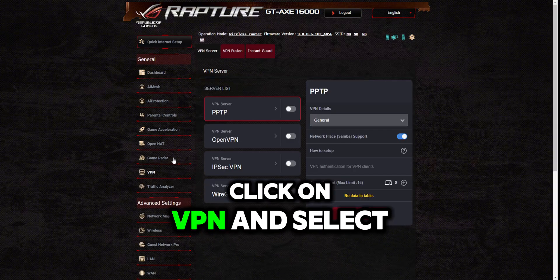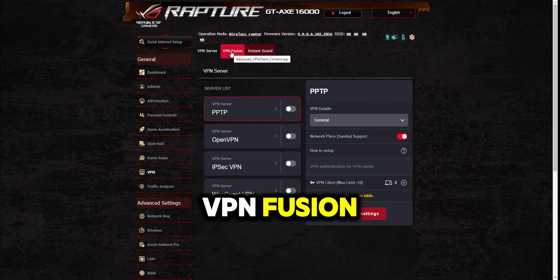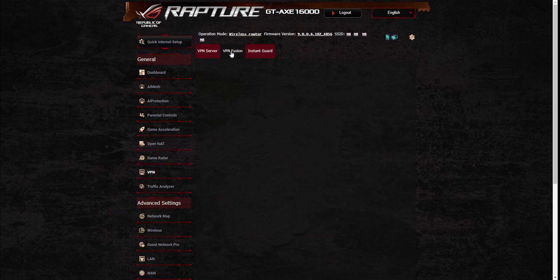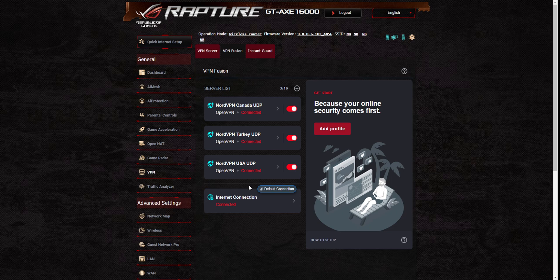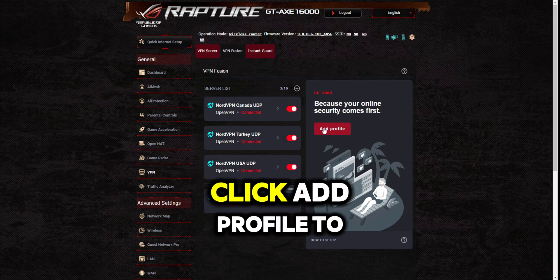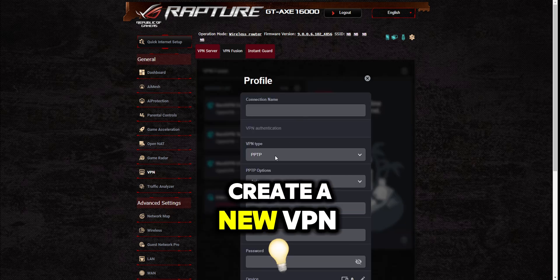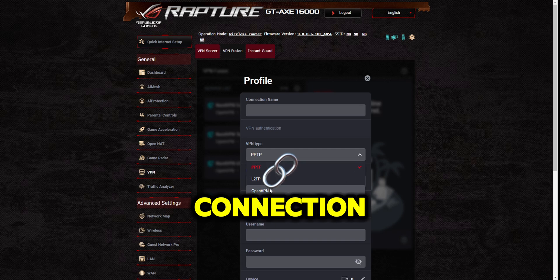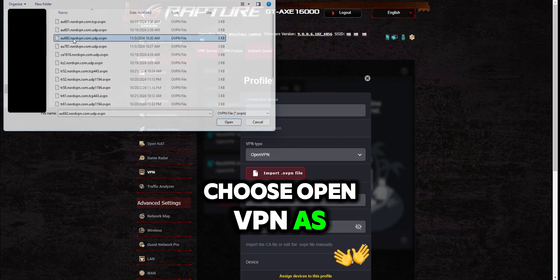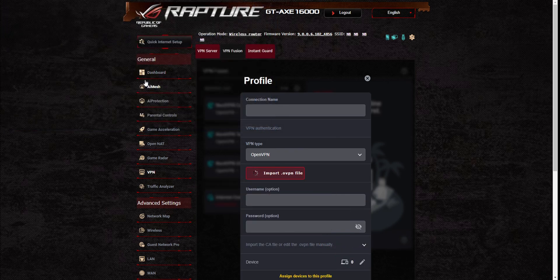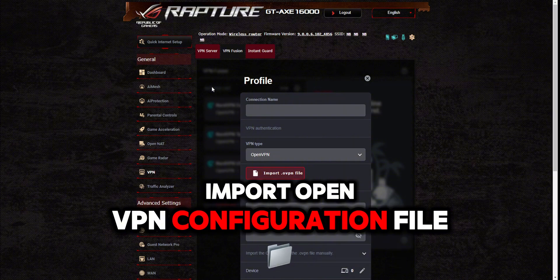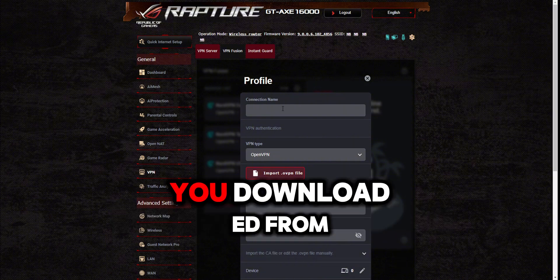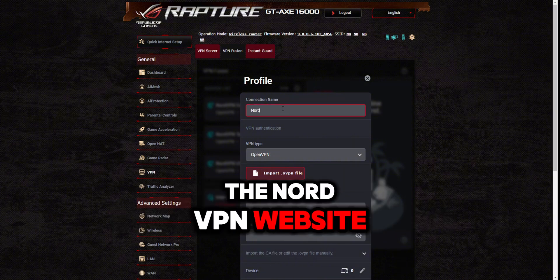Click on VPN and select VPN Fusion. Click add profile to create a new VPN connection. Choose OpenVPN as a type. Import the OpenVPN configuration file you downloaded from the NordVPN website.